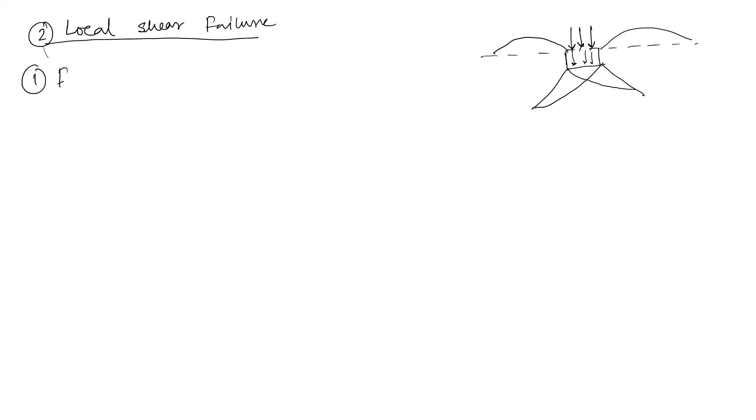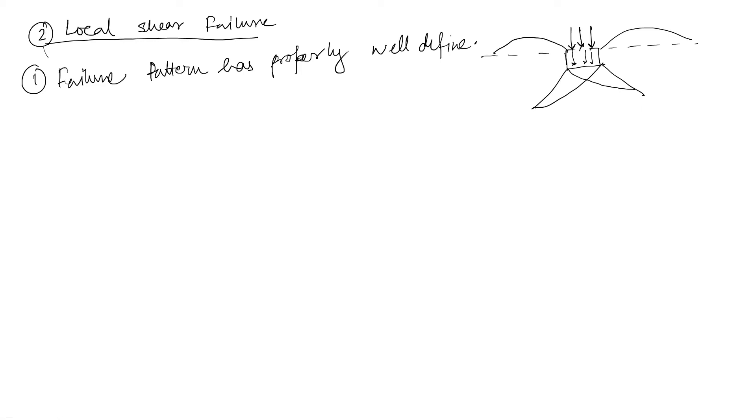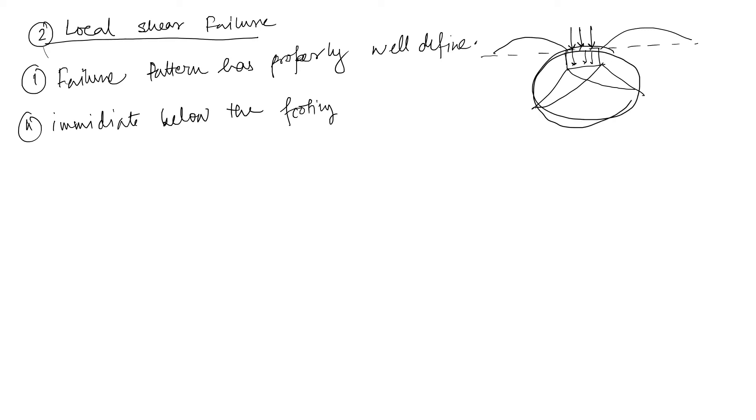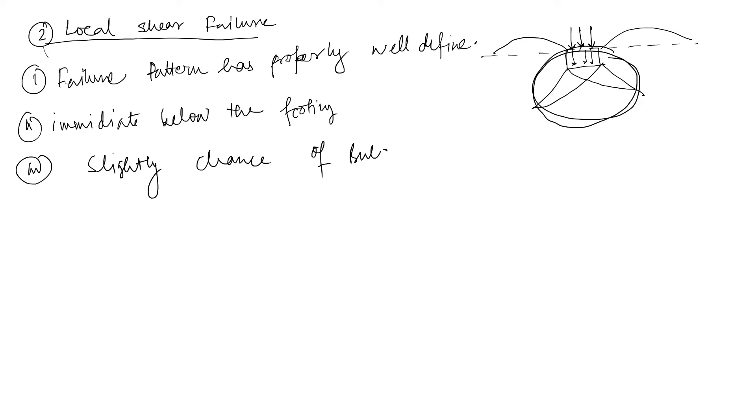This failure pattern has not proper well defined failure pattern. And this occurs immediately below the footing. Why below the footing? Why this? Because this is slightly chance of bulging. Why are they written this? Because this connecting part, this connecting part is missing from general failure.